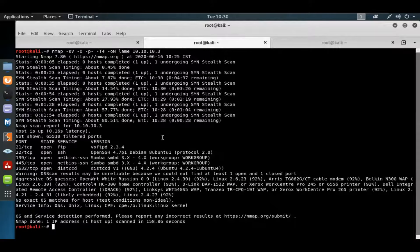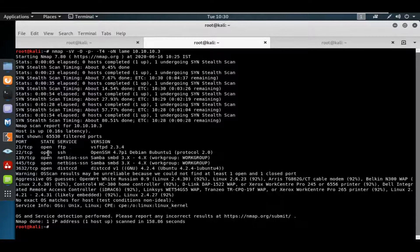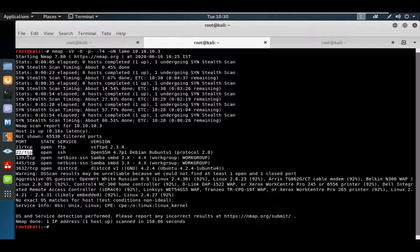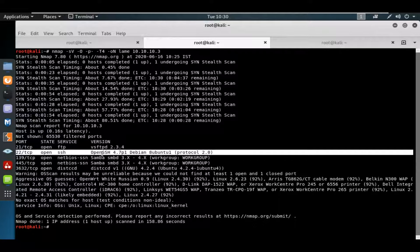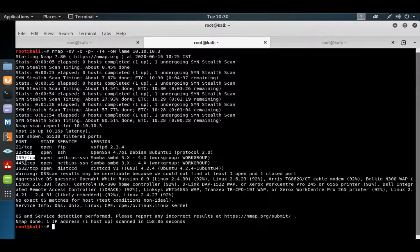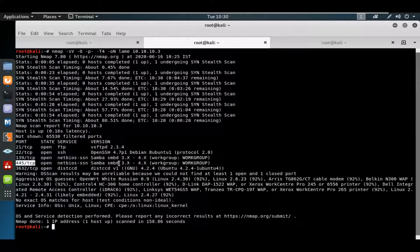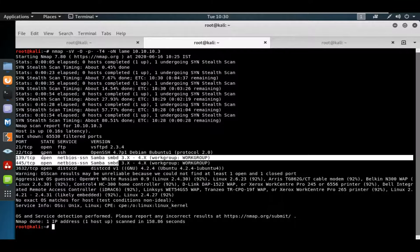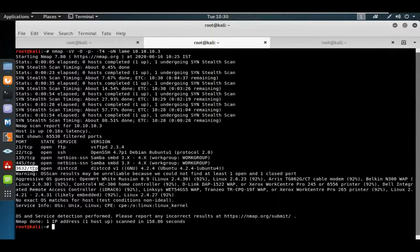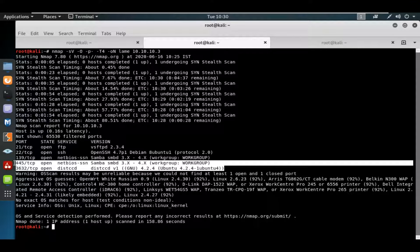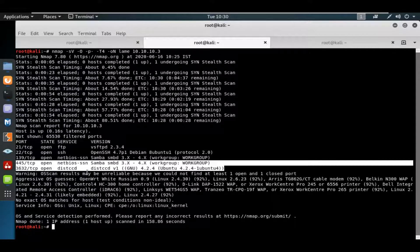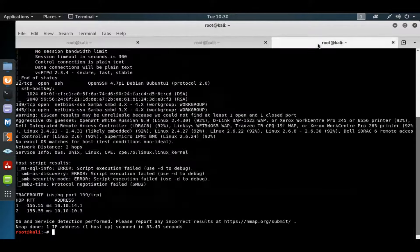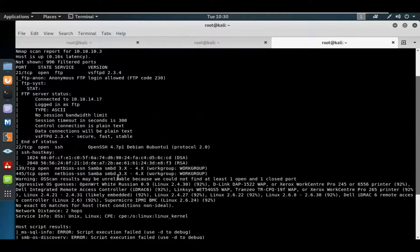As a security analyst, I can see port 21 is open, port 22 with OpenSSH 4.7p1 is open, and ports 139 and 445 showing Samba systems are open. There's also port 3632/TCP open. Our major agenda is to enumerate each and everything, which is why I'm going to do an advanced scan.